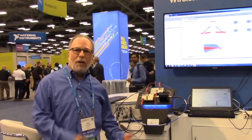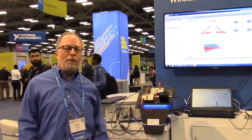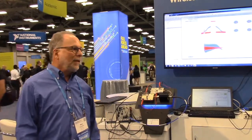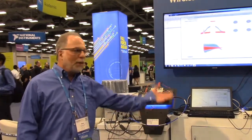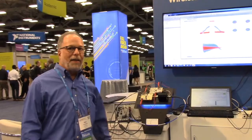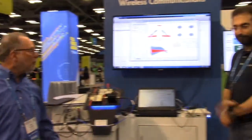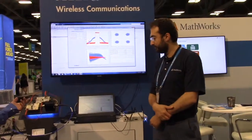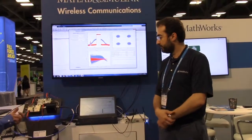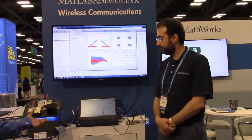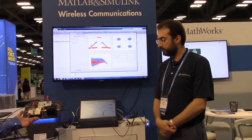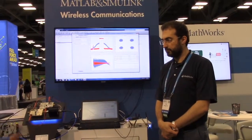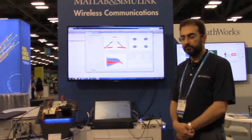Hello, I'm Ken Karnofsky from MathWorks. I'm here with my colleague Ideen and we're demonstrating some interfaces between MathWorks software and NI hardware for wireless communications prototyping and test.